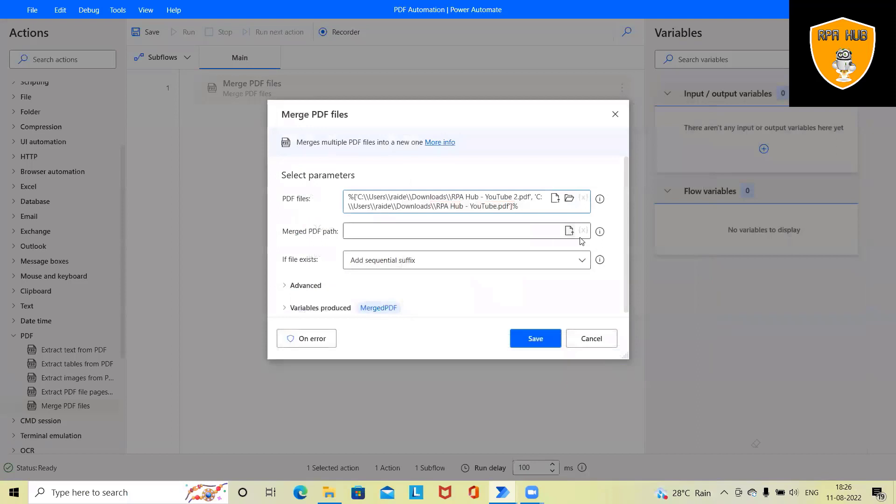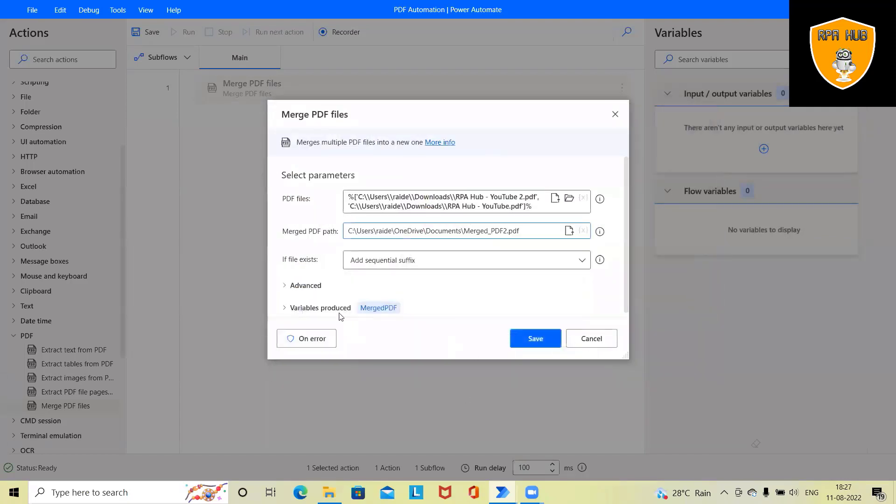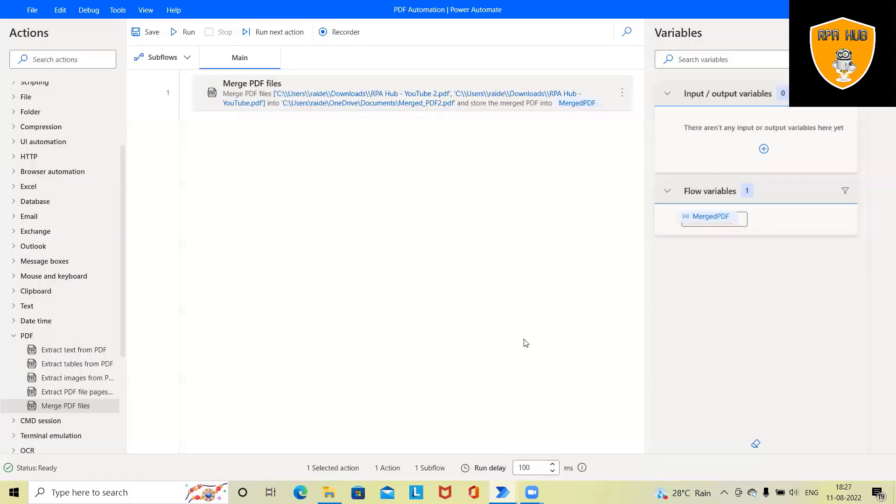So right now I just merged PDF2.pdf is my file name I am defining. And if file exists, it will create add sequential suffix. Now once I click on save and save the complete flow and run this process.